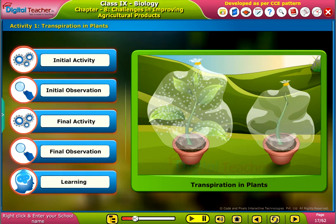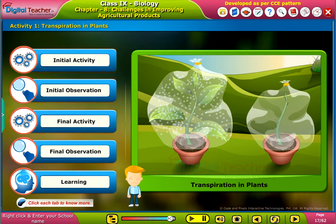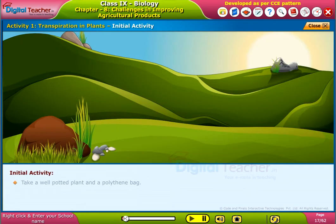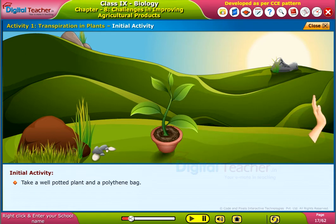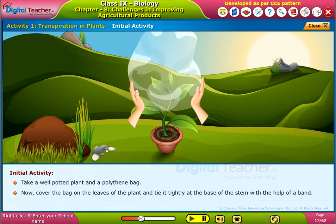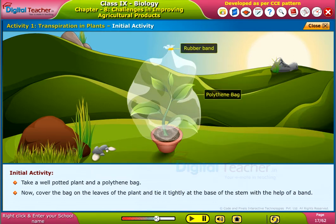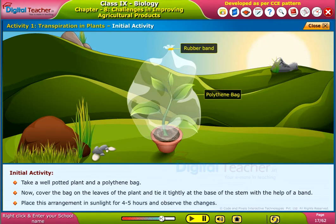Let us perform an activity to observe transpiration in plants. Take a well-potted plant and a polythene bag. Cover the bag on the leaves of the plant and tie it tightly at the base of the stem with the help of a band. Place this arrangement in sunlight for 4-5 hours and observe the changes.